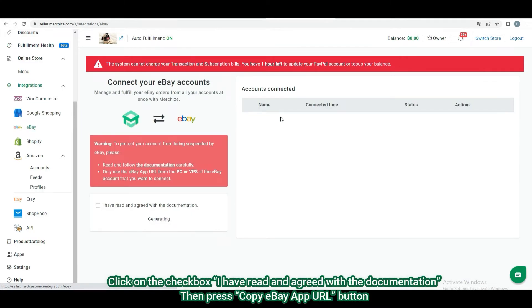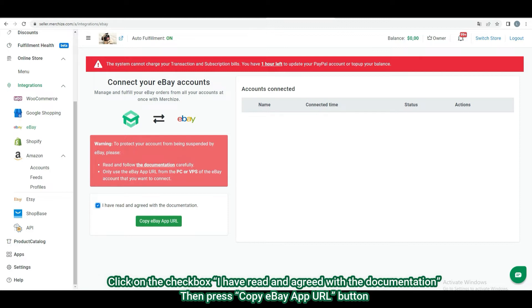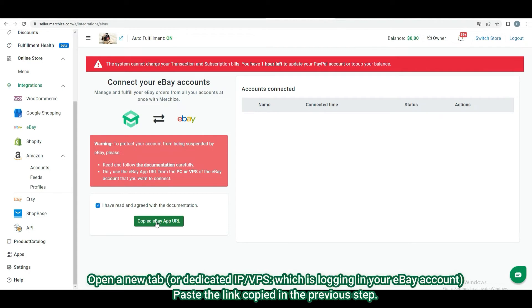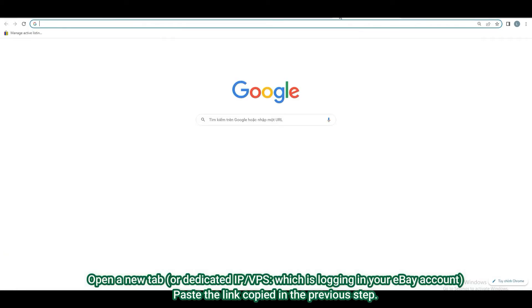To start connecting, read carefully the guide information on the left side and tick on the checkbox 'I have read and agreed with the documentation to use this function.' When ticking on the checkbox, you can click on the Copy eBay app URL button to get the authorized link.